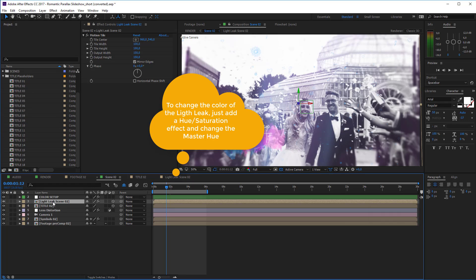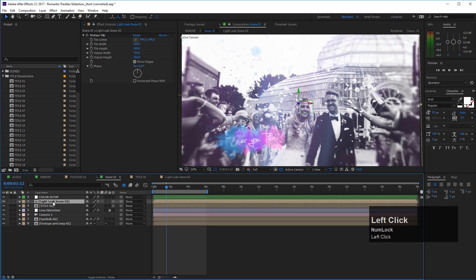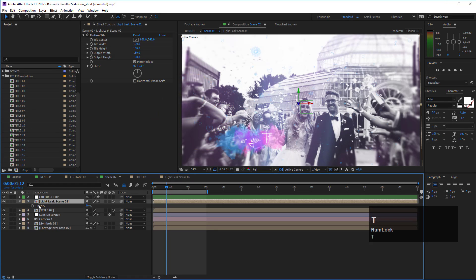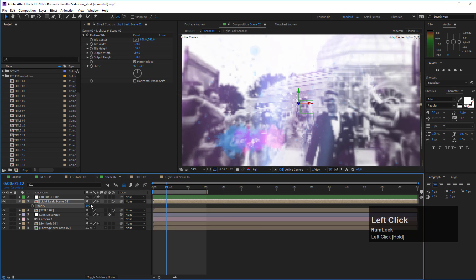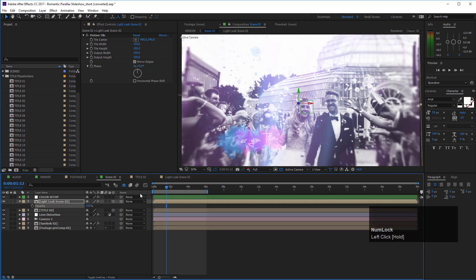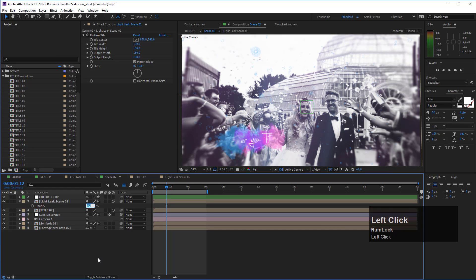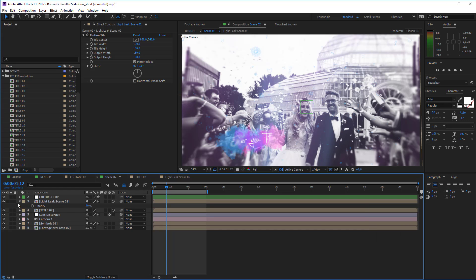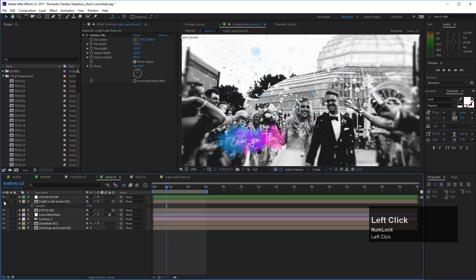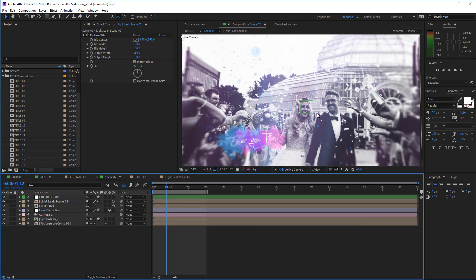To change the strength of your light leak, select the light leak layer and press T on your keyboard to reveal the opacity. Set it to 100 for a strong effect, or around 50 for something more subtle. The standard value for most light leaks is 70. If you don't want any light leak at all, simply turn off this layer.